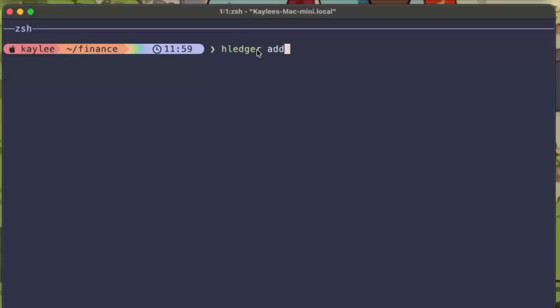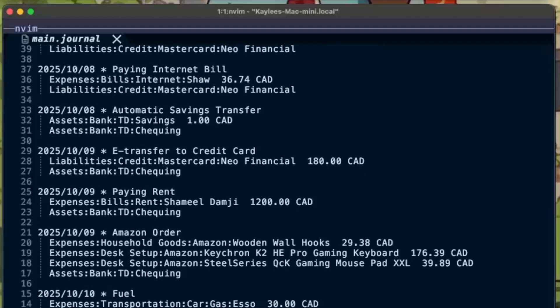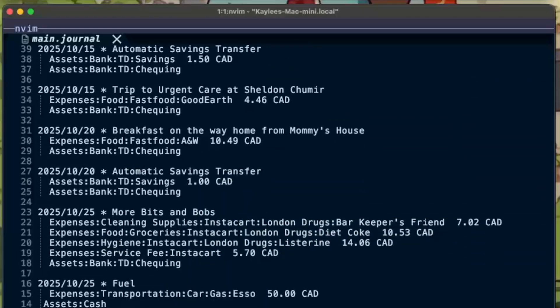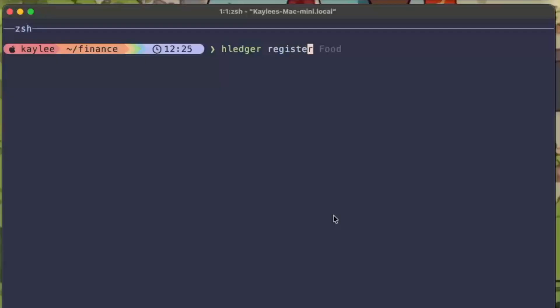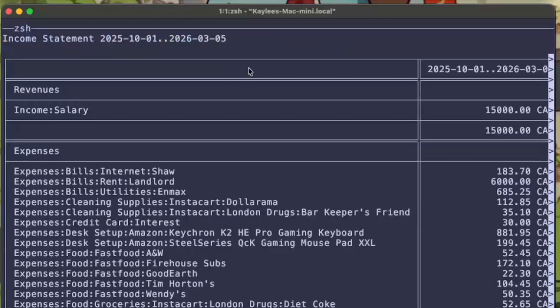You'll record your first transaction, run your first financial report, and understand why developers and accountants have been using this system for decades. Before we set anything up, let me show you the end result — this is what we're building toward. This is my actual financial snapshot right now: every asset, every liability, every expense, calculated instantly from that plain text file. Want to see every food purchase I made this year? One command. Half a second. Want an income statement that would make an accountant jealous? Done. And once you understand the one concept that makes this work, you'll wonder why you ever trusted your money to someone else's database.